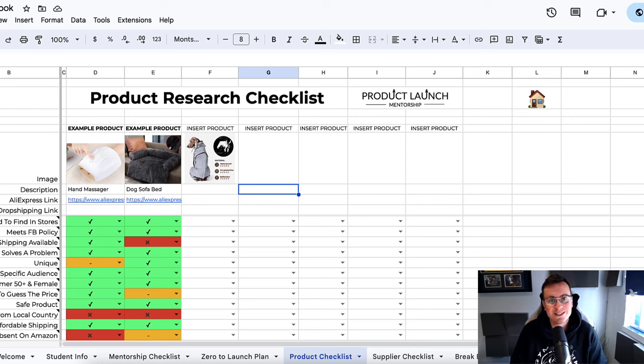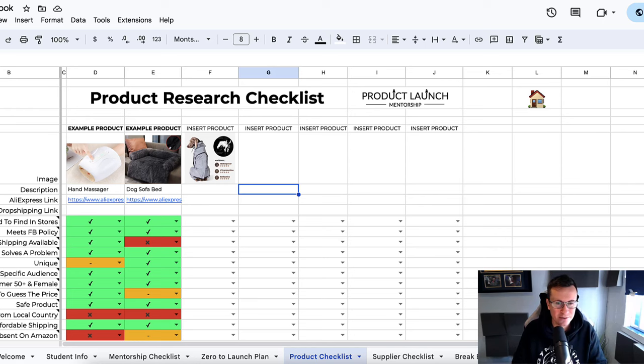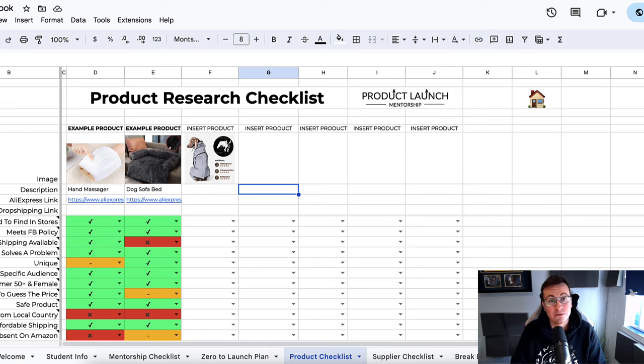Hey, what's going on guys, welcome back to another video. In this one, I'm going to show you how to pick your very first winning products for 2024.